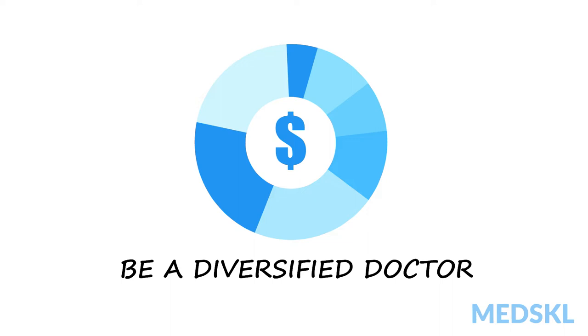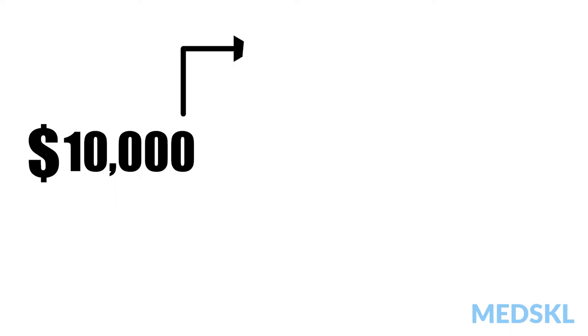What exactly is diversification and how does it work? Let's say that we have saved $10,000. We could take that entire sum and put it into one stock.